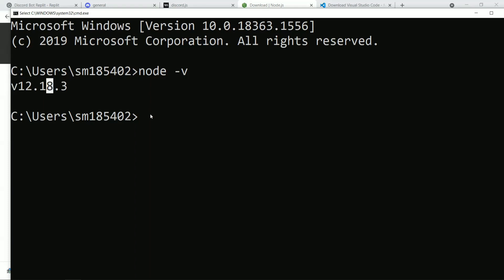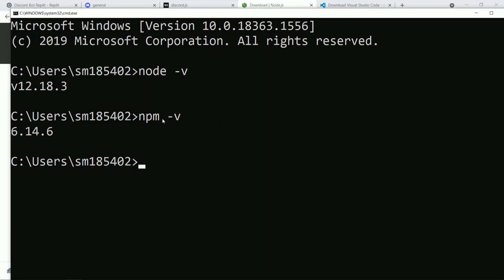Now let's also check whether npm is installed along with Node. npm stands for Node Package Manager — we use this for downloading dependencies and maintaining packages and node modules. Let's check whether it was installed. Yes, we got npm installed as well.